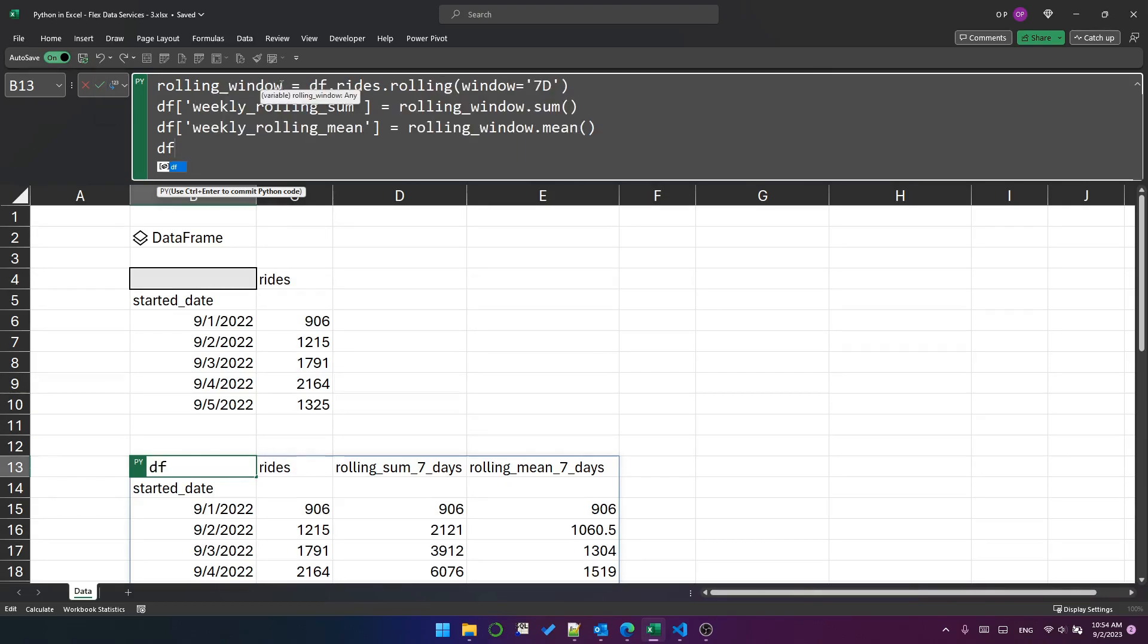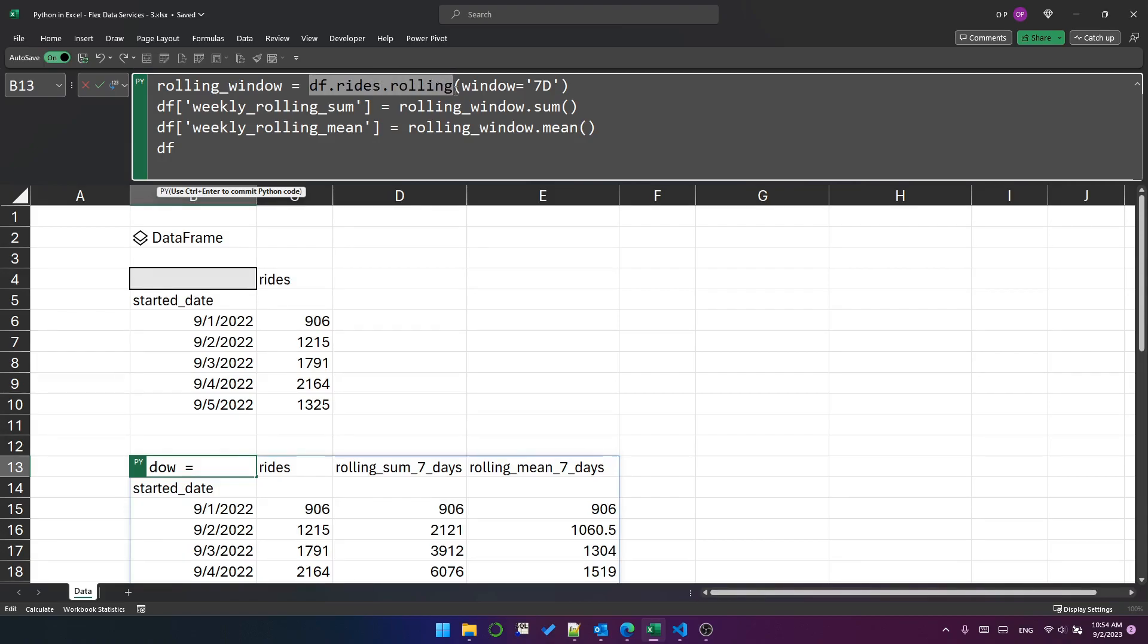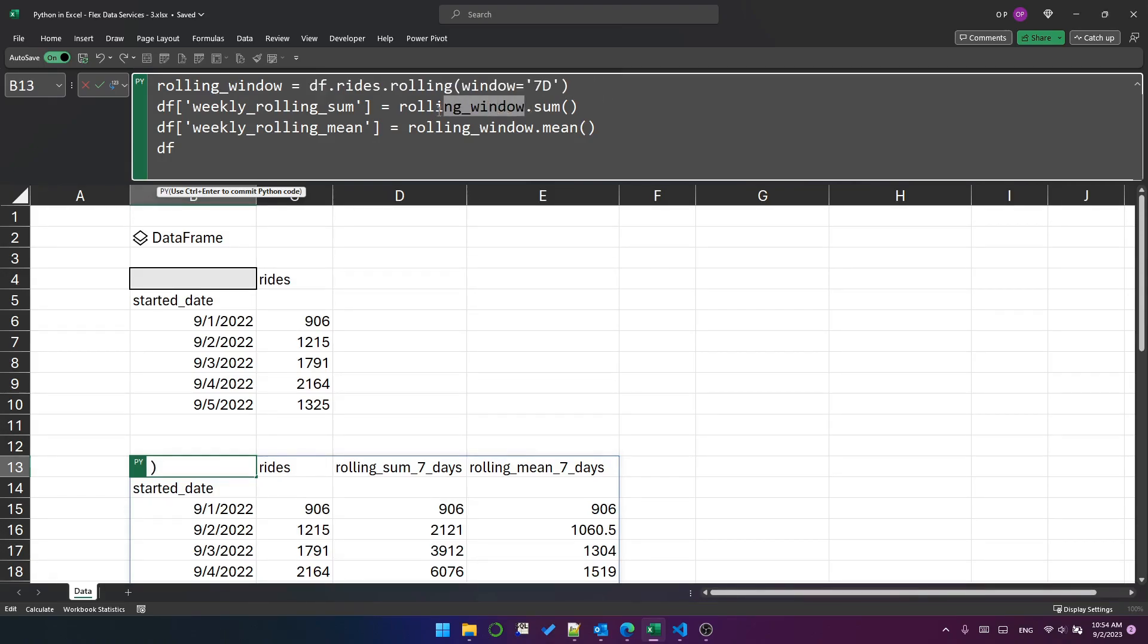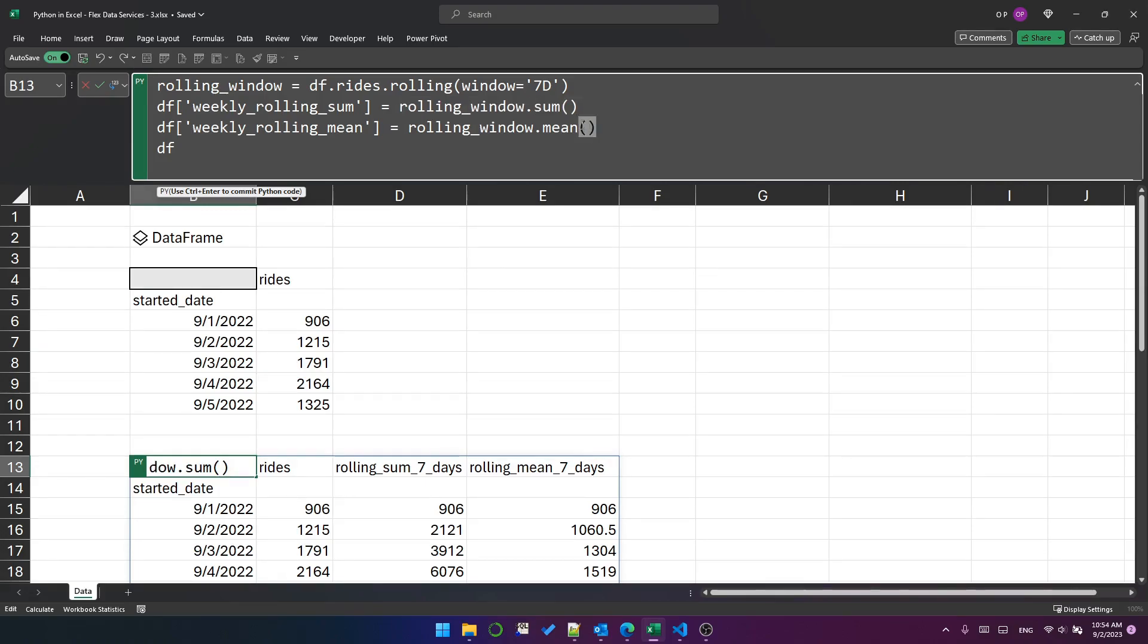I've created this rolling window object from the df.rides.rolling with the window of seven days. And then I'm referring to the rolling window object to calculate the rolling sum and to calculate the rolling mean.